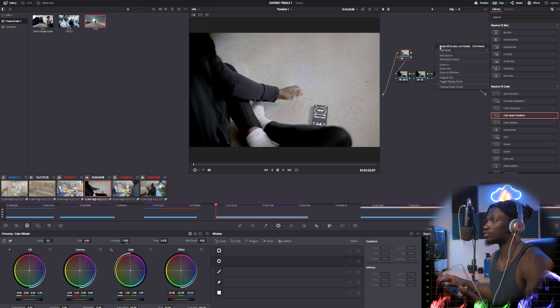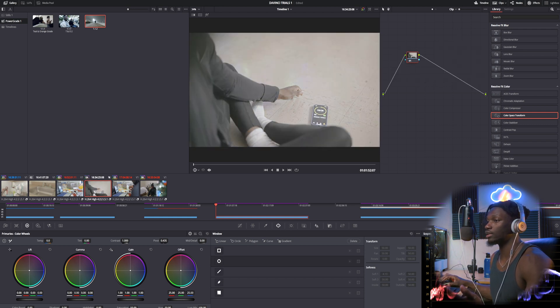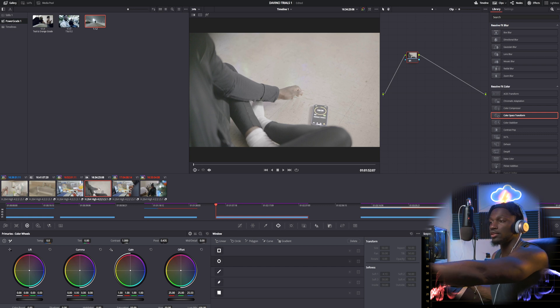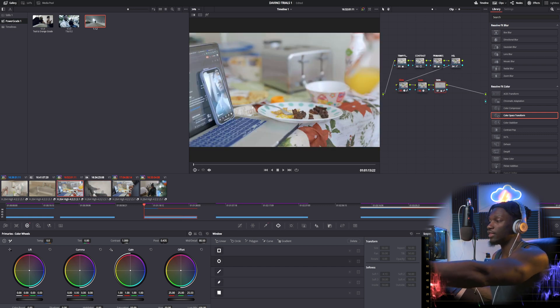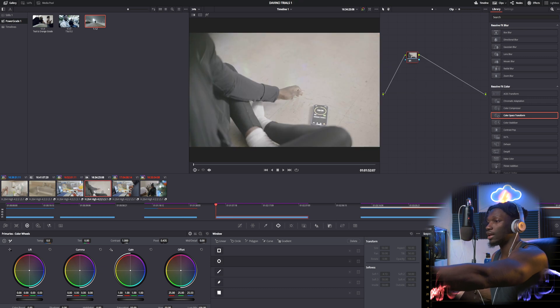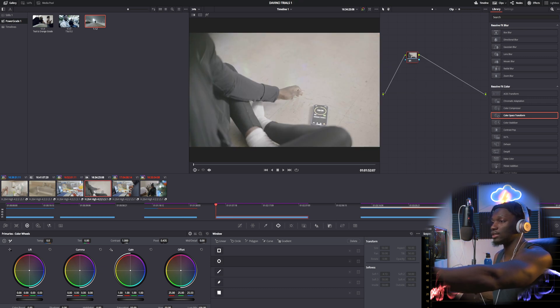Let's say we reset this grade right here on this clip. What you want to do is you want to select the clip that you want the new grade to be on. Say I wanted this color grade to be on this clip, right. So you want to click on that clip and you want to hit the scroll wheel on your mouse.